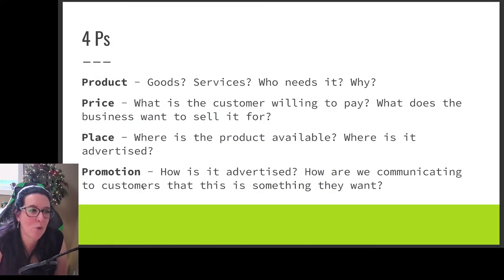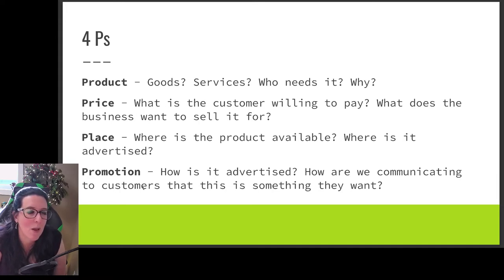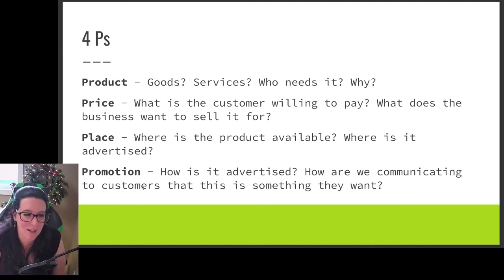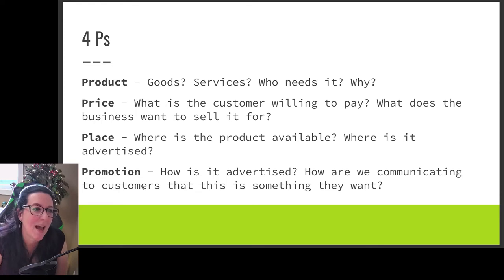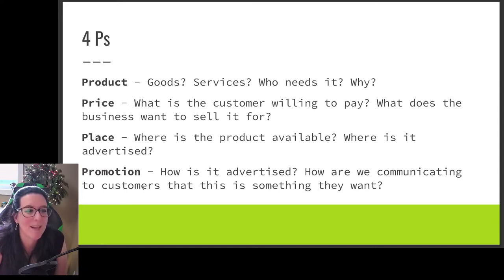We're going to flesh out our four P's: product — what is it we are making, a good or a service, who needs it, why do they need it; price — what is the customer willing to pay, what are we as the business willing to sell it for, what's the competition charging; place — where's the product available and where is it advertised; and promotion — how is it advertised and how are we communicating to the customer. Before we flesh out those four P's in more detail, we want to better understand our competitive advantage, because that is going to inform what we do.